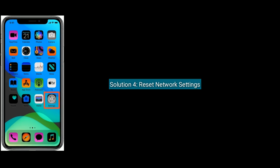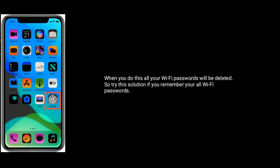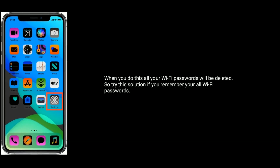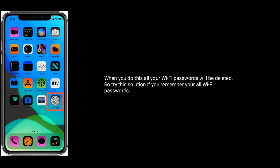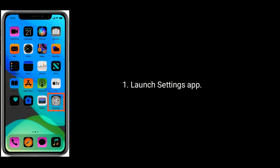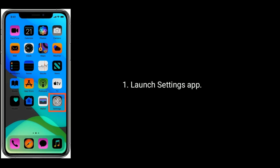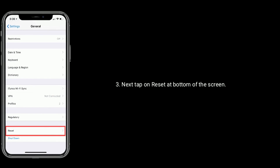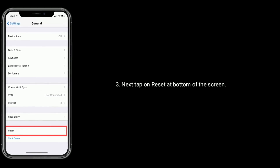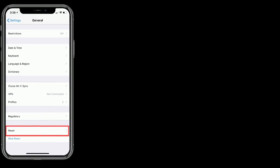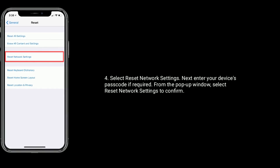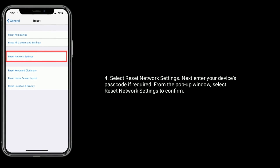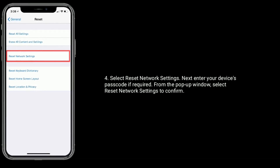Solution 4 is reset network settings. When you do this, all your Wi-Fi passwords will be deleted, so try this solution only if you remember all your Wi-Fi passwords. To do that, launch the Settings app, find and tap on General, then tap on Reset at the bottom of the screen, and select Reset Network Settings. Enter your device passcode if required. From the pop-up window, select Reset Network Settings to confirm this process.